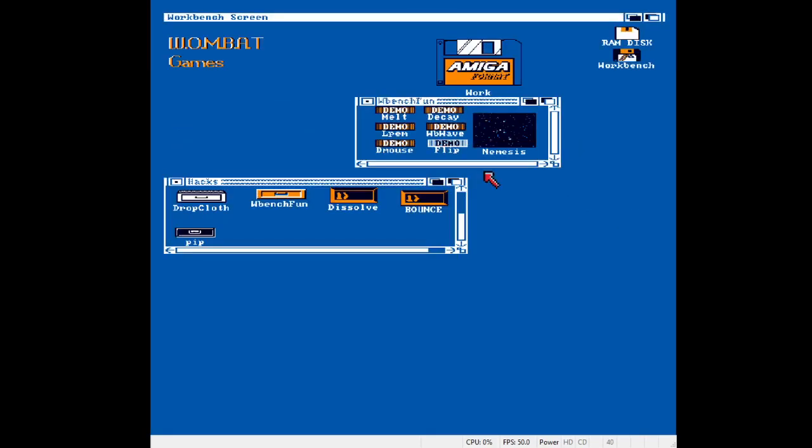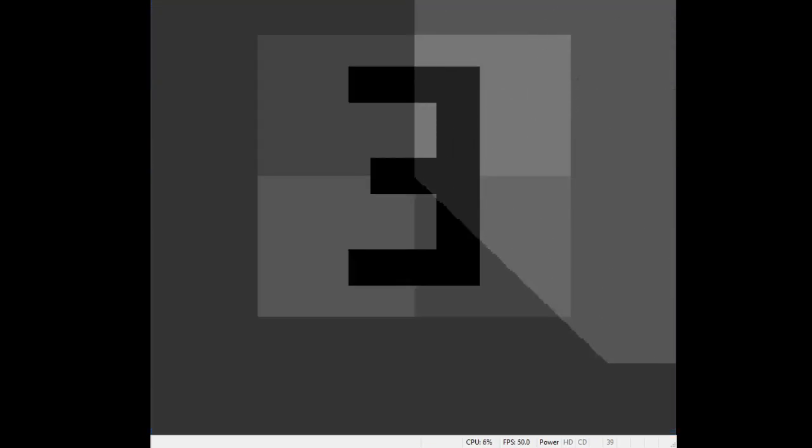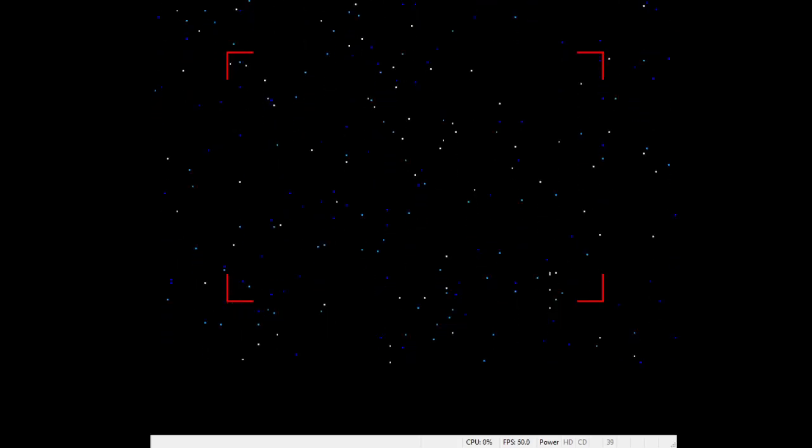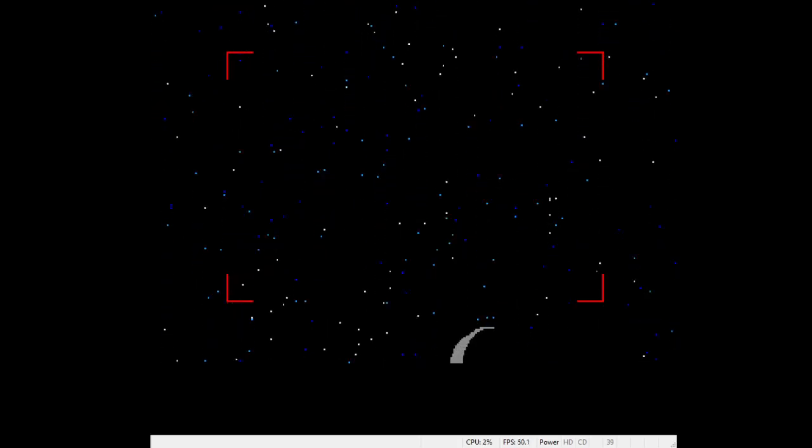The other thing in this drawer is this Nemesis. It's an animation so I'll just let you watch it.